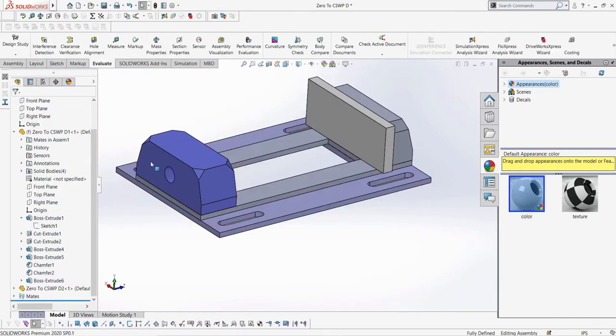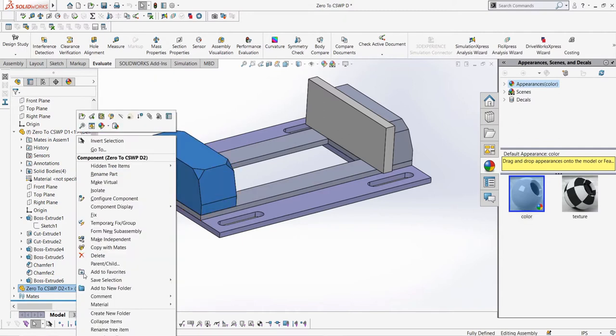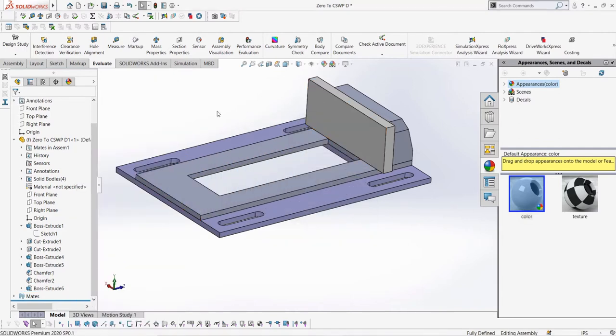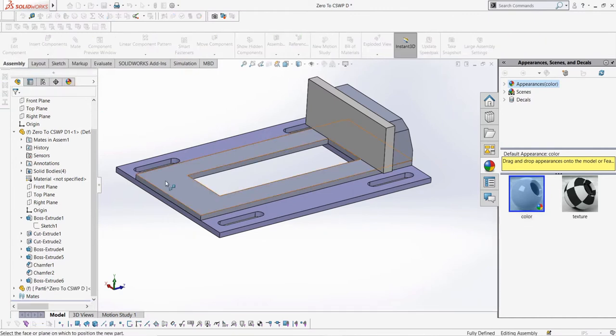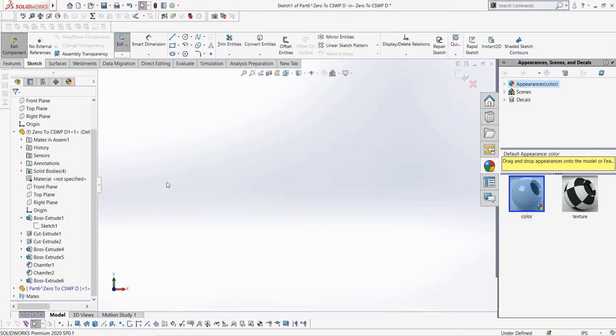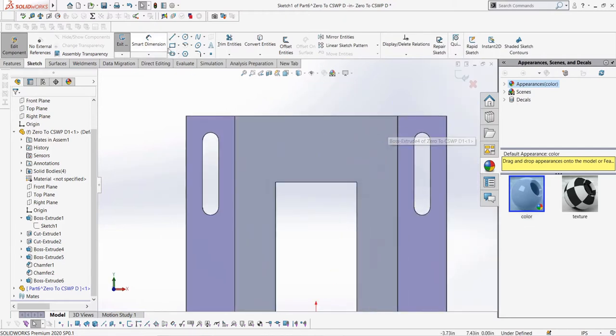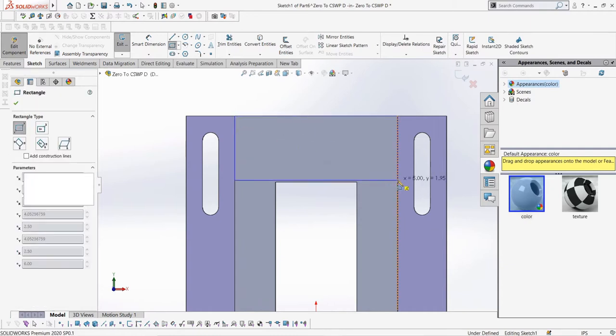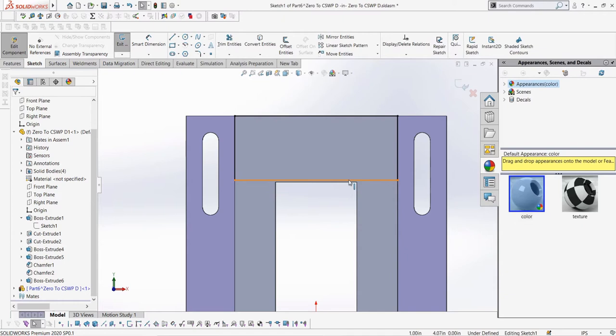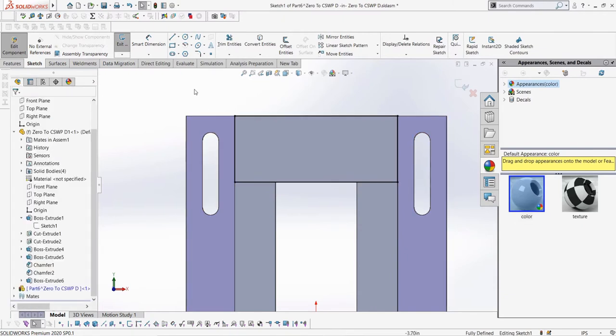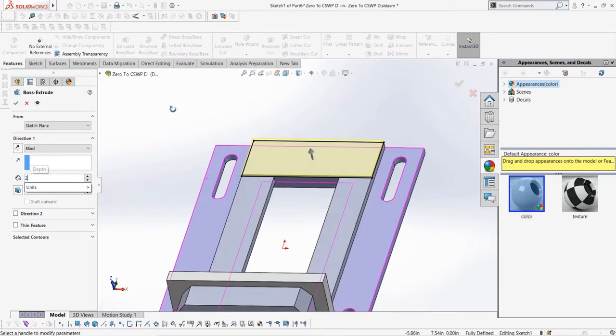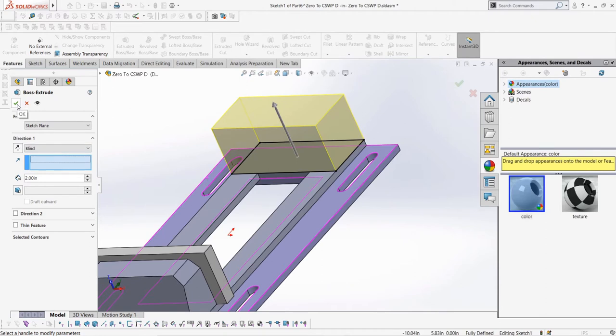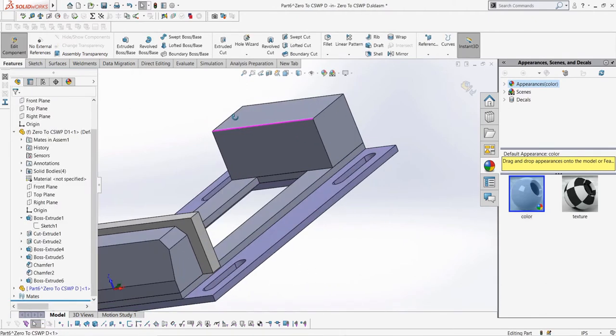Let's delete this part and make a new one to show using a top-down approach. The first thing we need to do is press the new part button in the drop-down menu of the insert components button. Then we need to select a new face to create a new part on. In this case, we need to select the top face of our vice. Then in our sketch, we can just make a corner rectangle and define it so it is coincident to all of the edges of the top base. This external reference will make sure the size of the end block is always the same as the top of the base of our vice. We can extrude this and then add some chamfers and holes to the part so that it has the same design intent as the part we deleted.